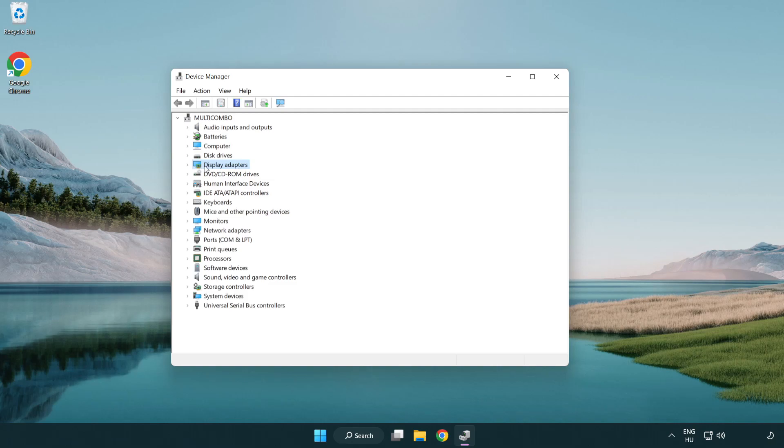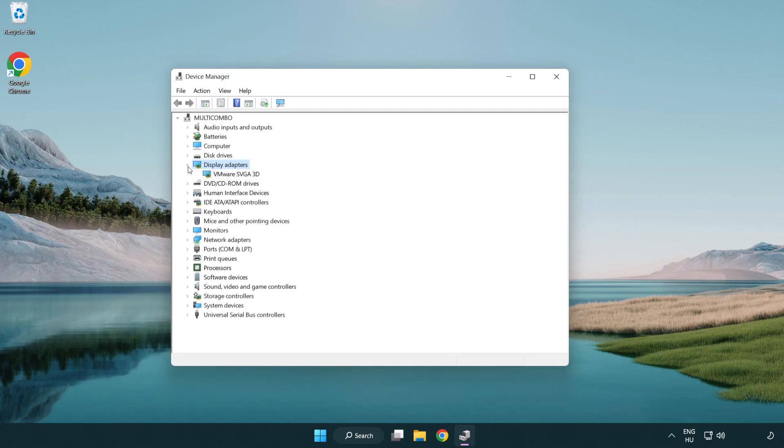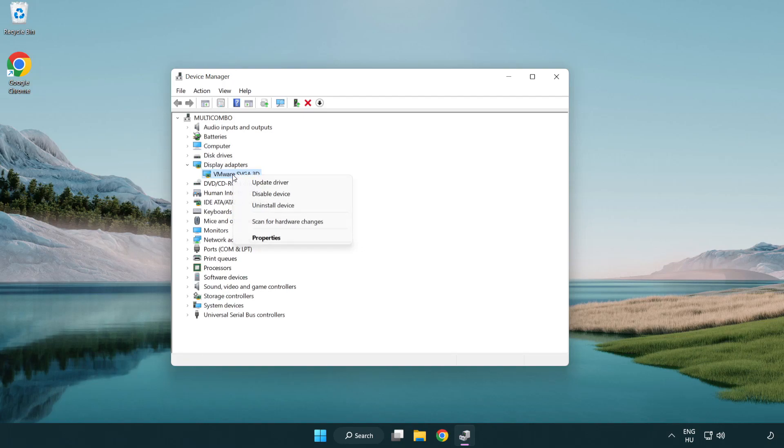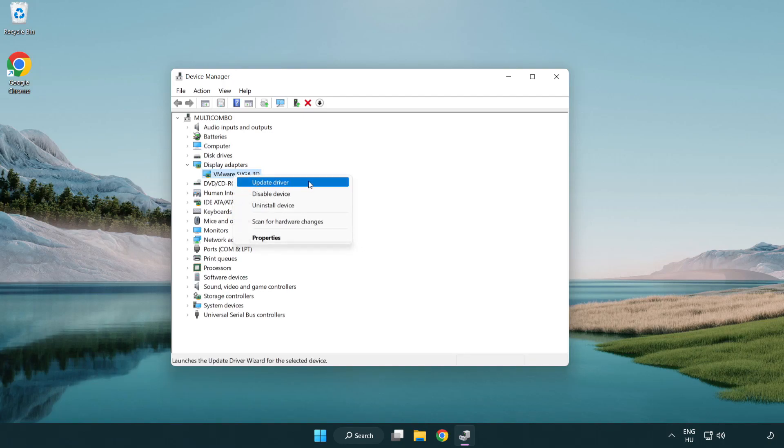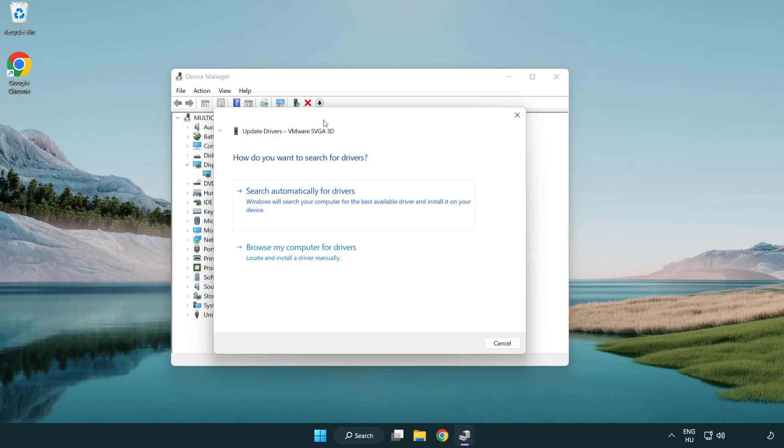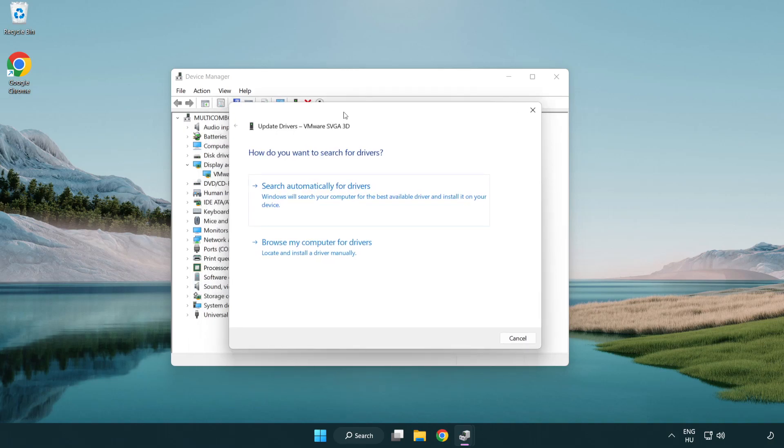Click display adapters. Select your display adapter. Right-click and update driver. Search automatically for drivers.